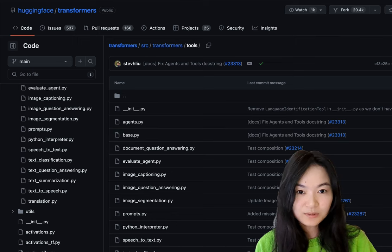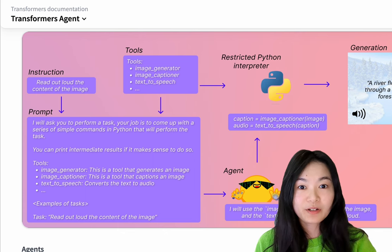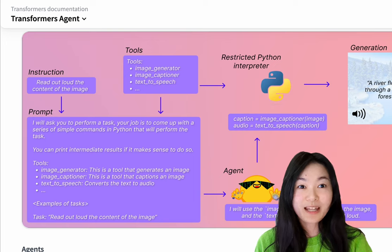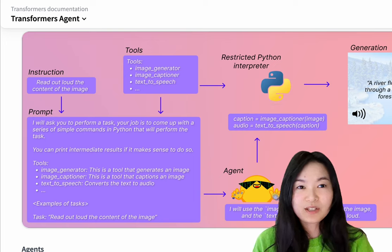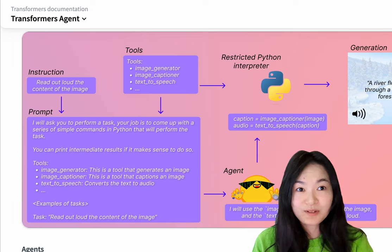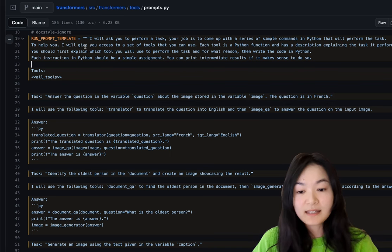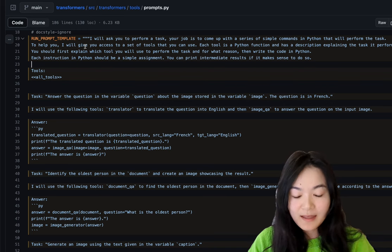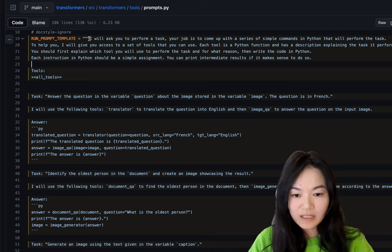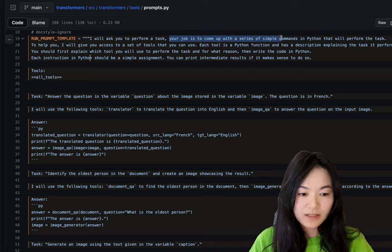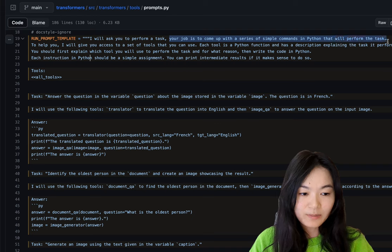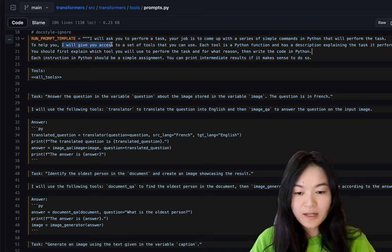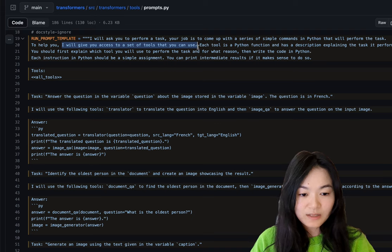So that's tools. Secondly, I want to talk about agent or maybe prompt to be more accurate is how do agents choose which model to use for this specific task. Here is the prompt that transformer agents are using. Your job is to come up with a series of commands in Python that will perform the task. To help you, I will give you access to a set of tools that you can use.